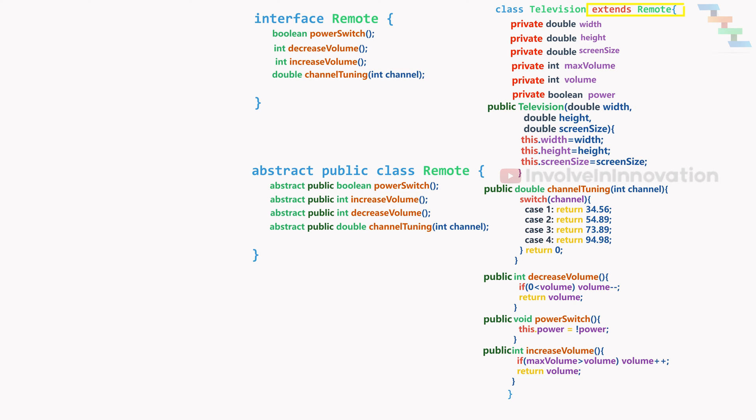Interface can be created with the keyword interface followed by the interface name. Here I am giving the name remote and declaring the method only with the method signature. No method body for these methods. So these methods are abstract by default.